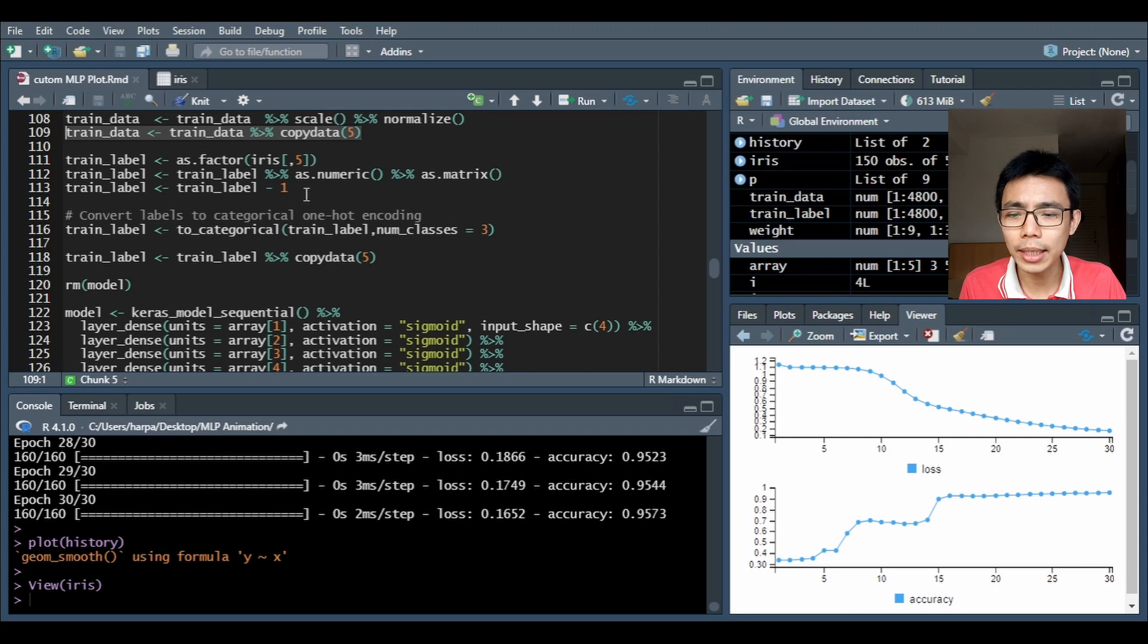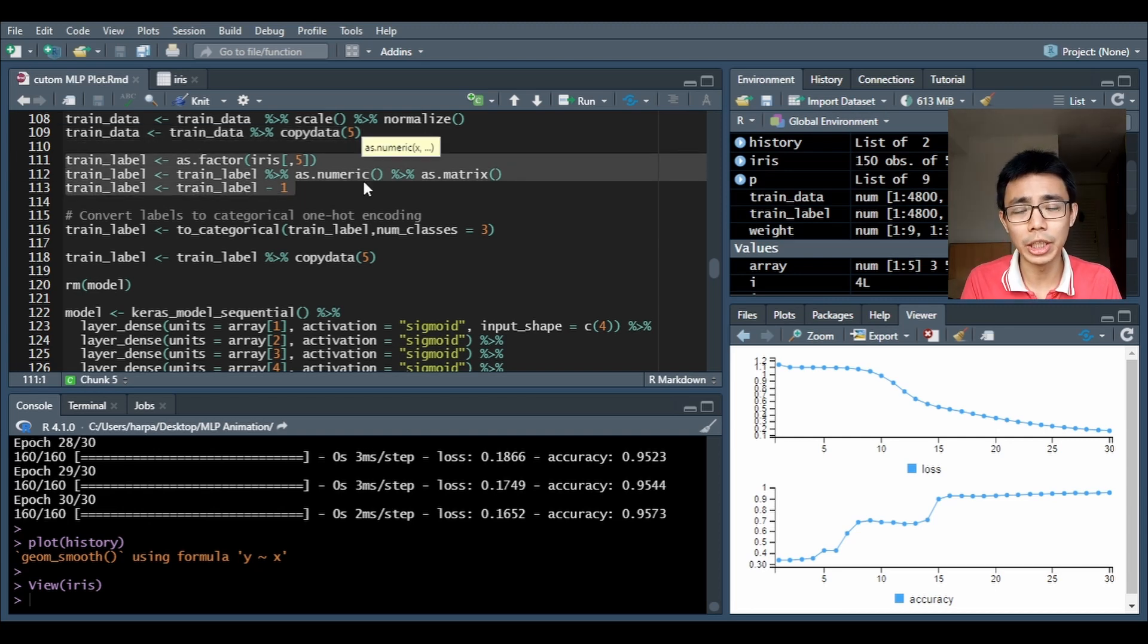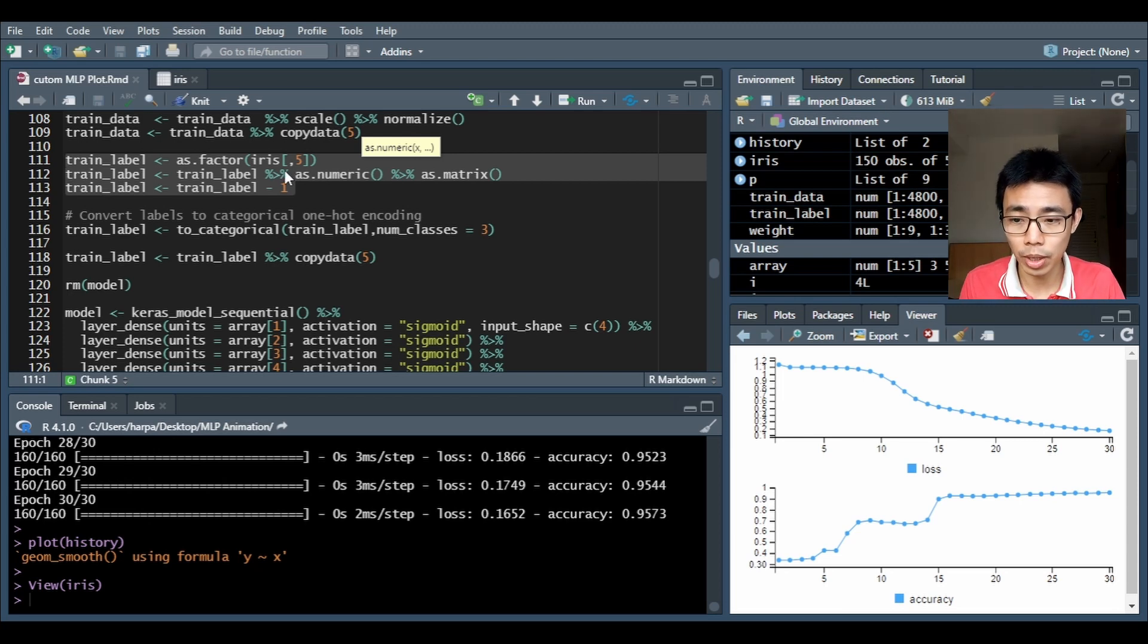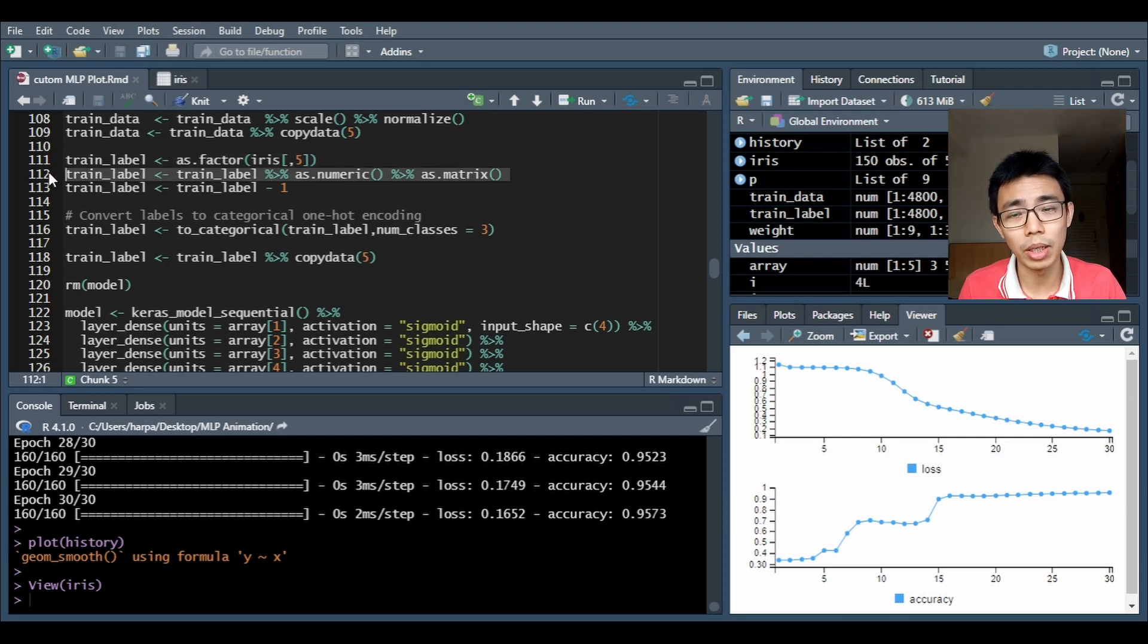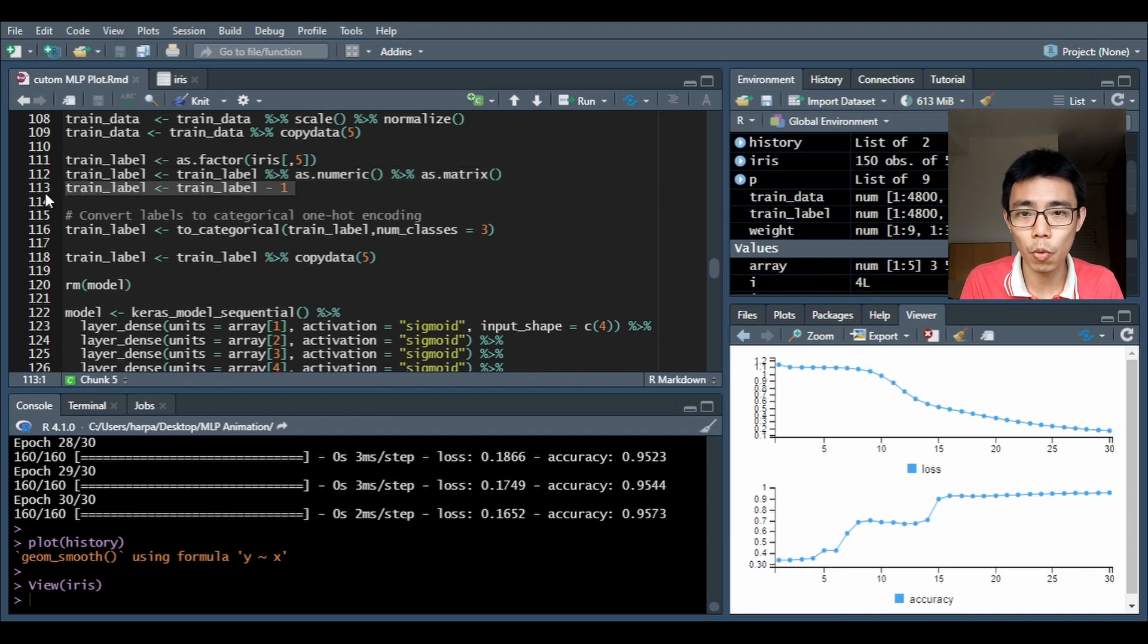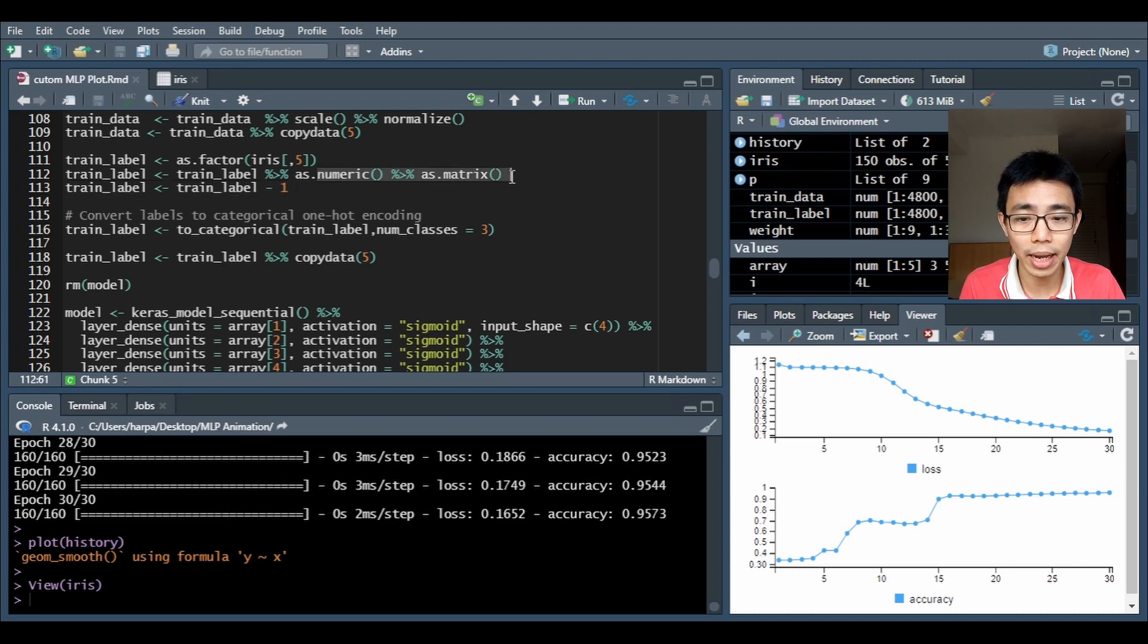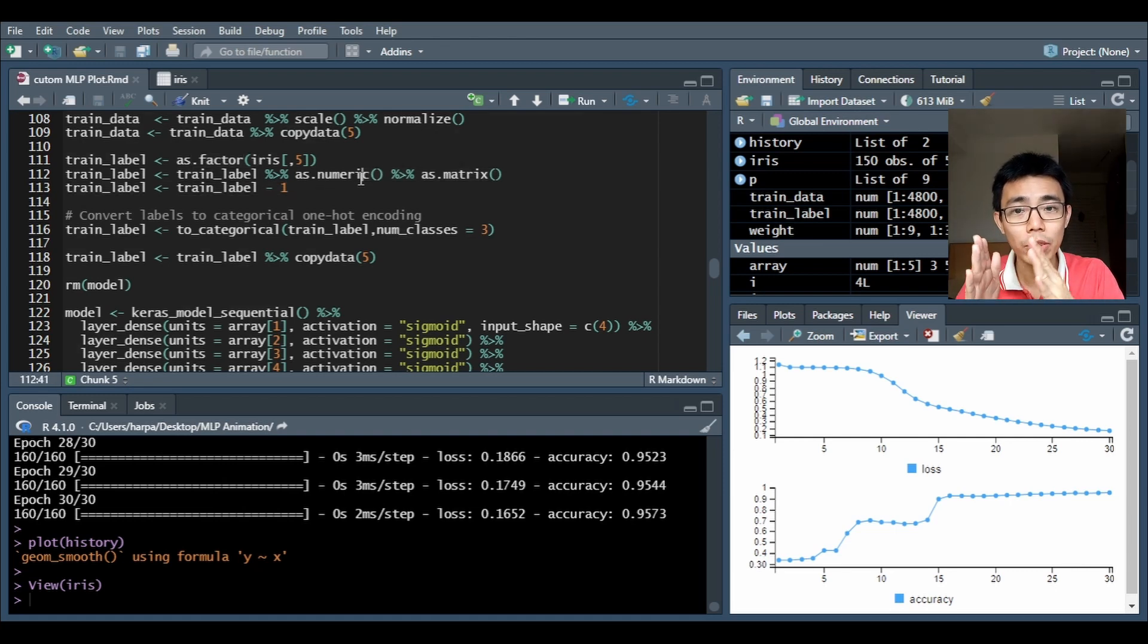The next one is very straightforward where we change column 5, which is currently the species of the flower, into a factor. I do an as.numeric as an as.matrix because they don't like data frames, matrix works a lot better. I do train_label equals train_label minus one because originally if you convert them into a numeric from factor, you will become one two and three, and when you do machine learning they usually like to start from zero.